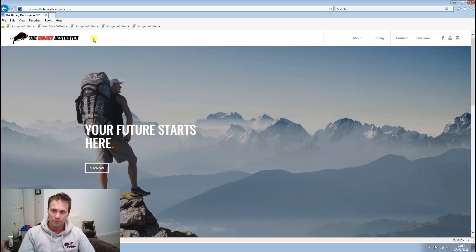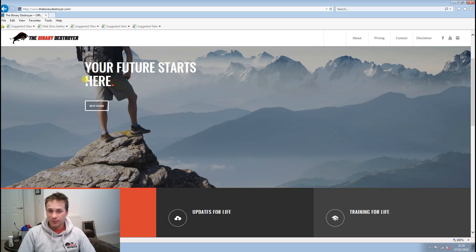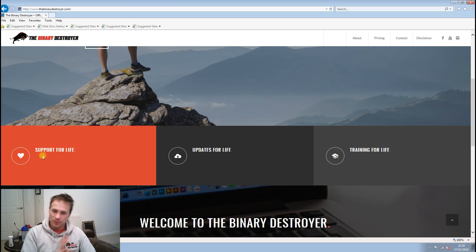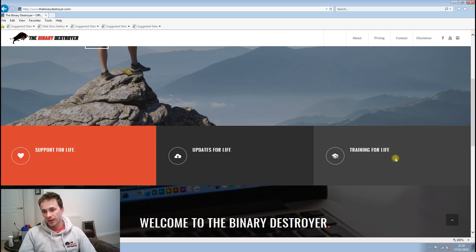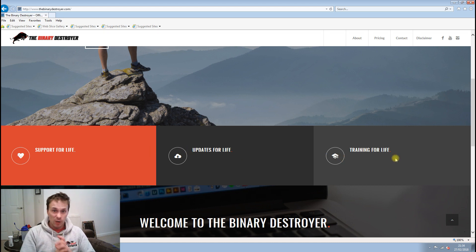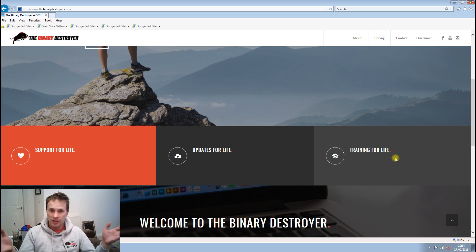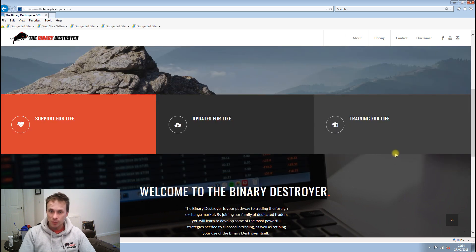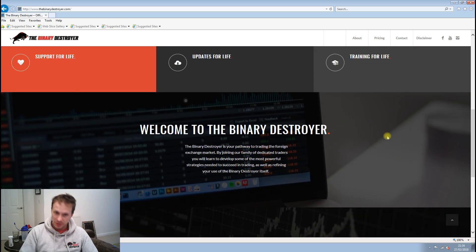We've got a fresh new look. Your future starts here. We talk about the support for life, the updates for life, and training for life. So when you become part of the Binary Destroyer family, you receive all the training, support, and updates for life, as long as you don't break our terms and conditions, of course.